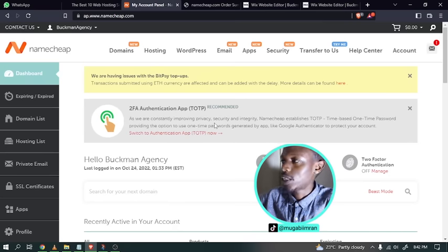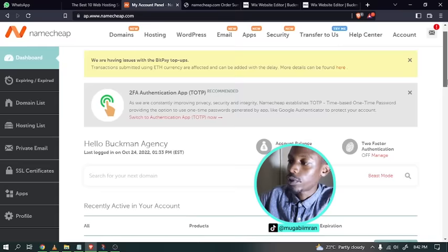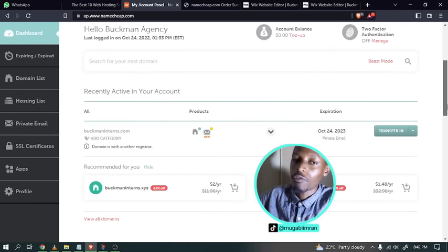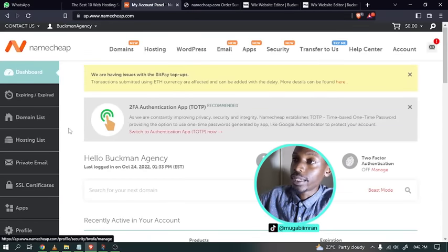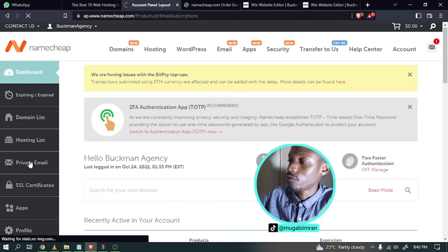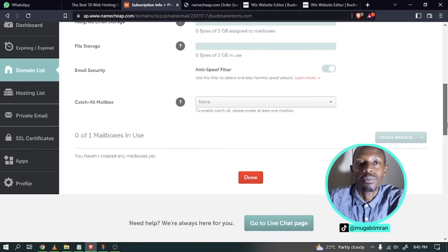First, let's go to the dashboard. Go to Account and click on Dashboard. From the dashboard, you can see whether your private business email is connected to your domain or not. On the left, go to Private Email to see your subscription details. The Namecheap dashboard also shows a domain list — if you've purchased multiple domain names, they all appear here, along with the validity of your package, storage used, and other features.